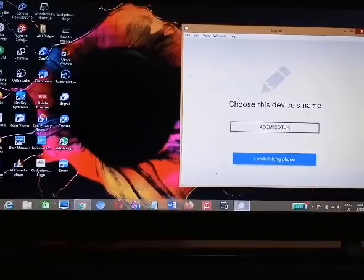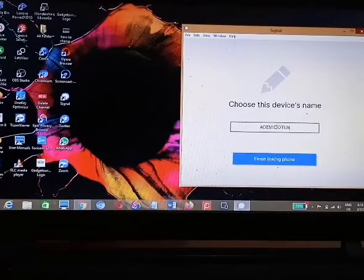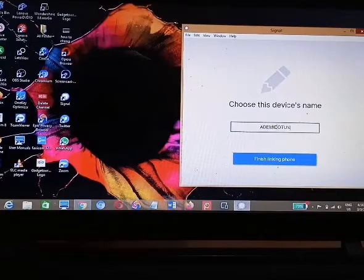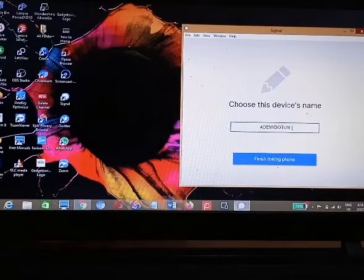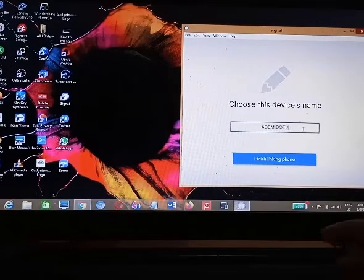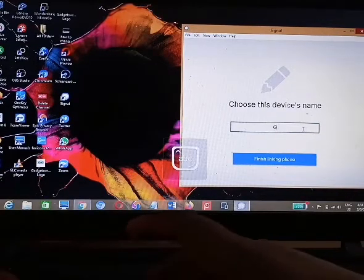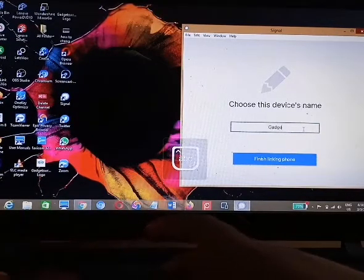The last step will be for you to choose a device name. If you want to leave the device name as it is, just click on 'Finish Linking Phone'. But if you want to choose a new device name, delete it and input the new device name.